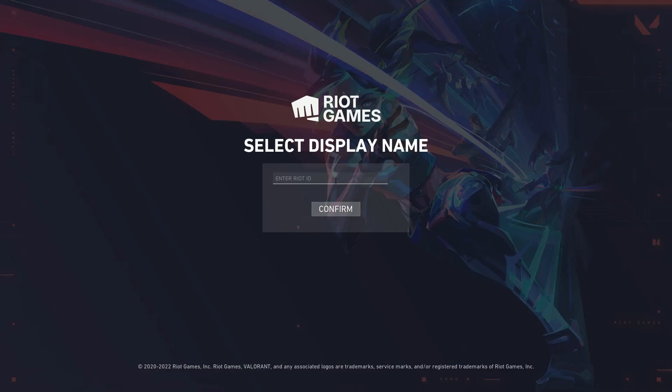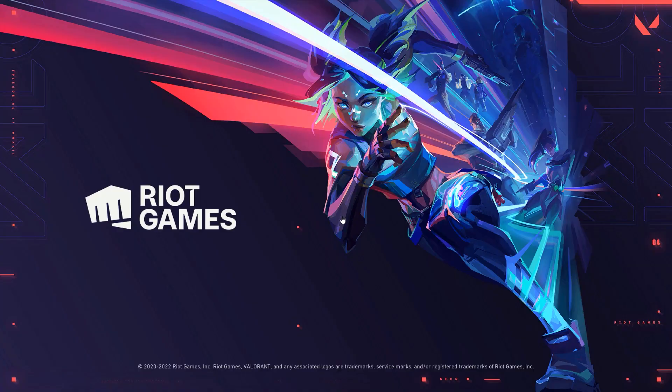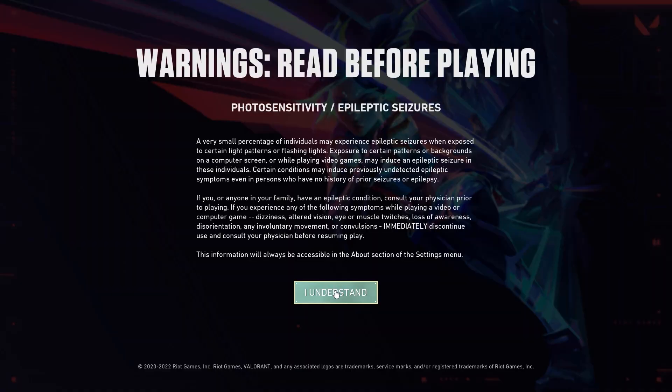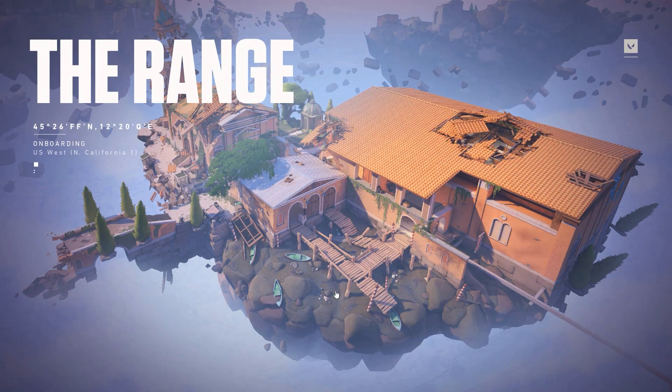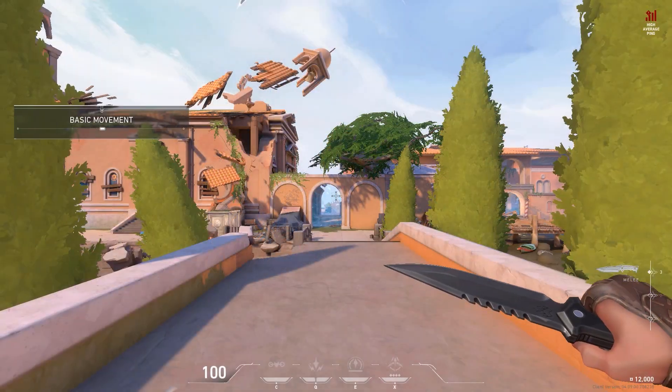Then you have to type in your Riot ID over here. Simply type in your username and click confirm. Wait a couple of seconds for it to load. And boom, now I can play Valorant on my PC. It's as easy as that.